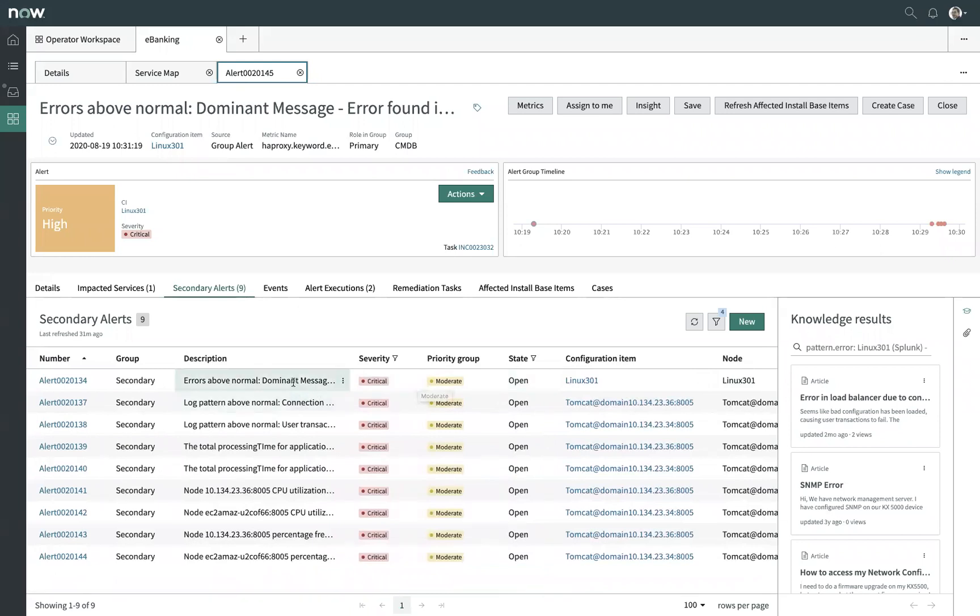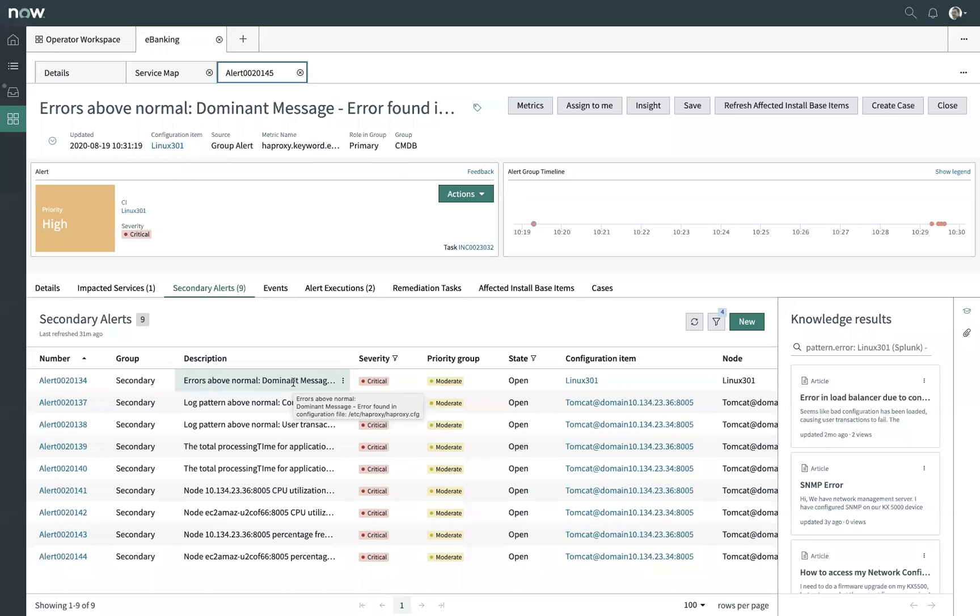In this case, I can see that the primary alert has to do with errors being found in our HA proxies config file. Now, some of these log based errors can be fairly cryptic. So this is where we're able to leverage natural language understanding to quickly tie this back to human insights, giving you a human readable understanding of what's going on in this particular situation.